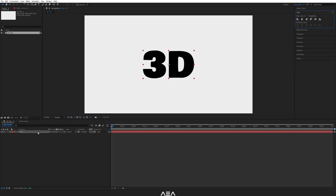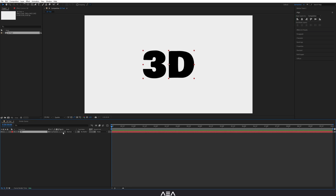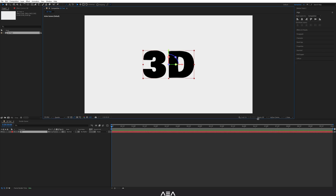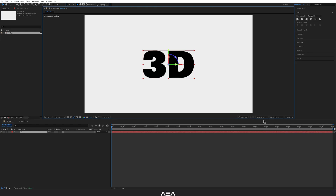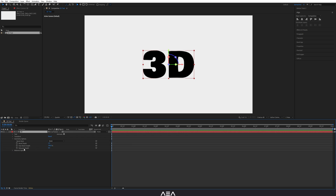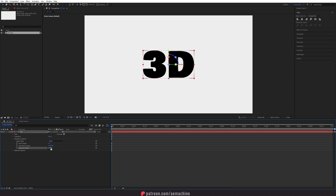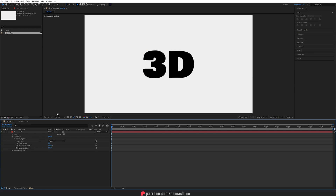Now let's connect this text to 3D. Select the 3D icon to convert the shape into a 3D layer. If you go to the renderer options you probably have Classic 3D — make sure you switch this to the Cinema 4D option, that's really important. Now open the layer, go to Geometry, and you'll see Extrusion Depth — set this to 300, we can change it later.